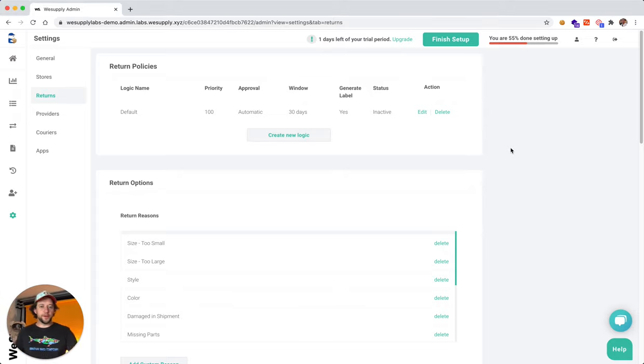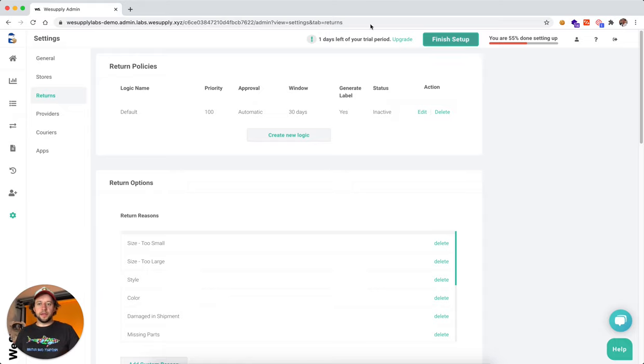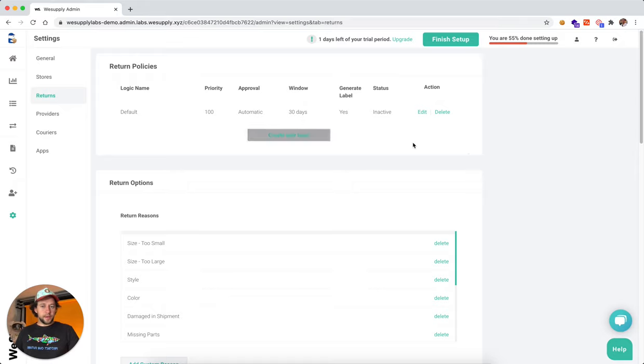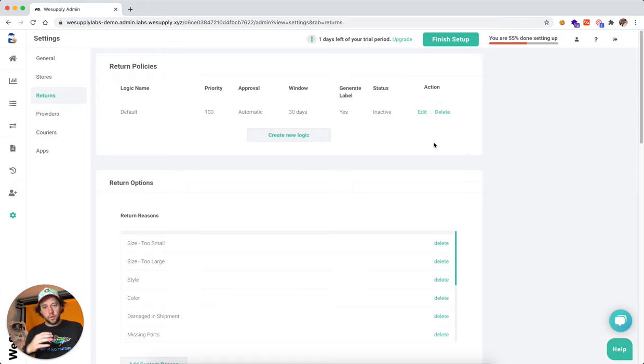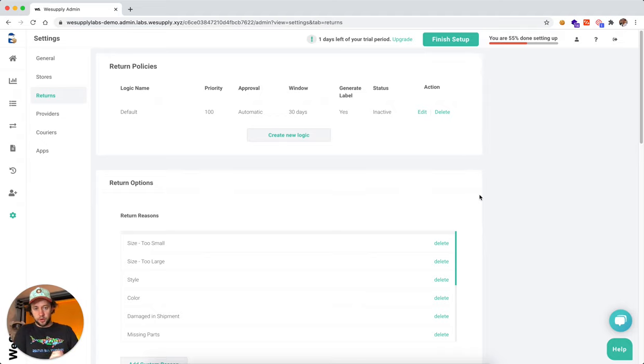First, let's head over to settings and click on returns. Here you're going to see on the first part the return policies. We're going to get there shortly, but first let me walk you through the entire system and just explain a bit.